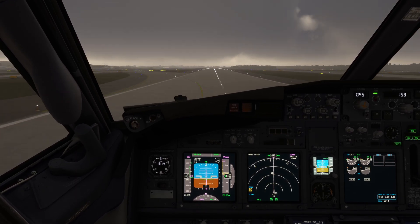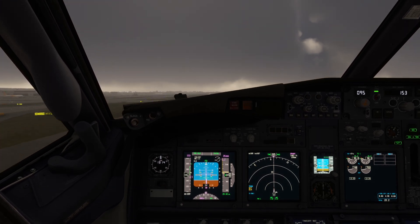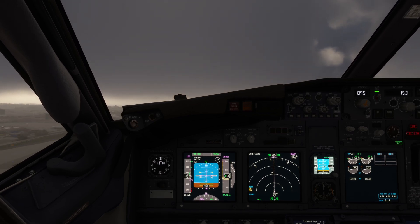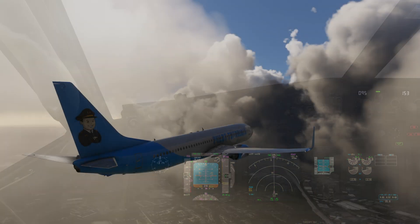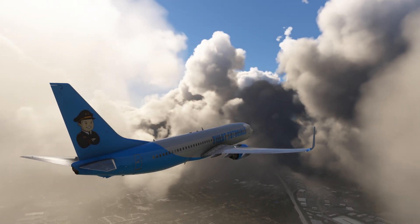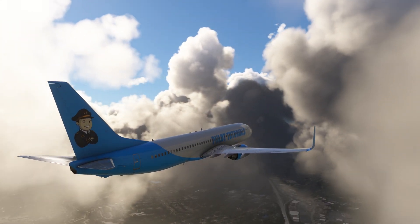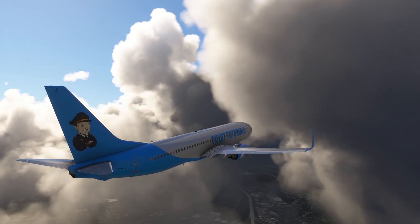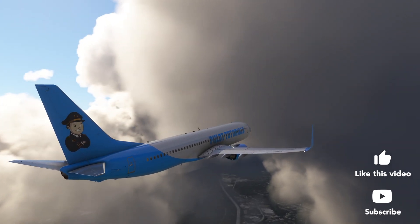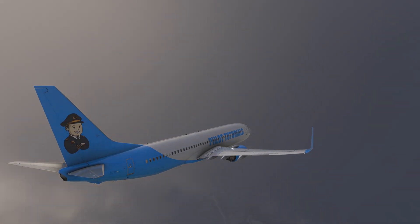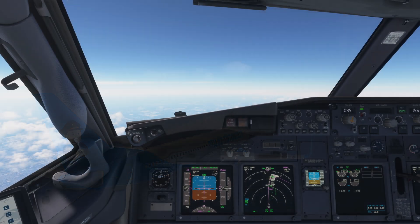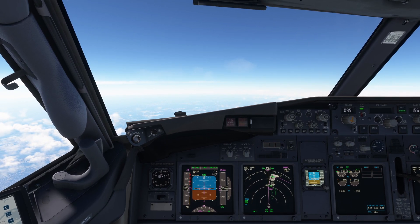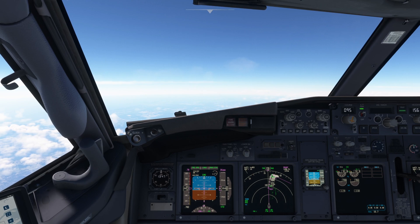V-1. Rotate. Positive rate of climb. My aircraft.